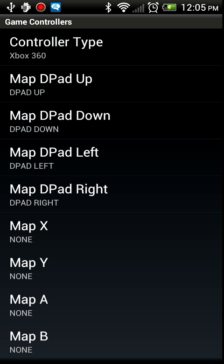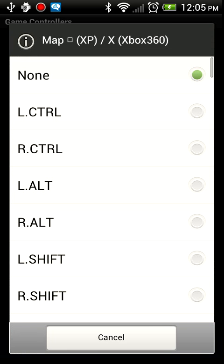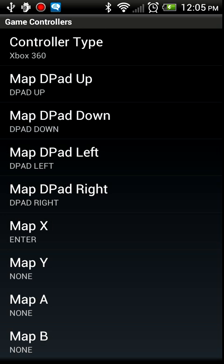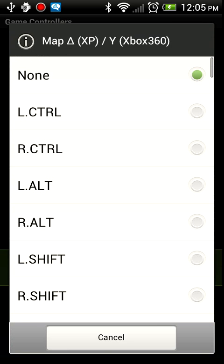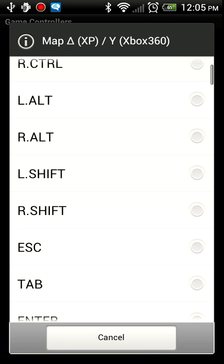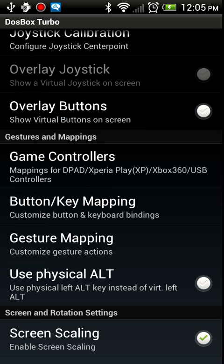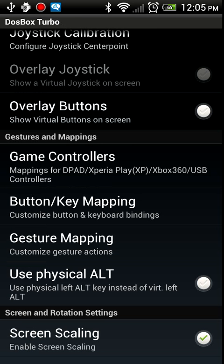I'm going to map the X button to the Enter key, and I'm going to map the Y button to the right shift. The up, down, left, and right are already mapped by default, so I'm just going to leave those default mappings. Go back and let's start up our game.